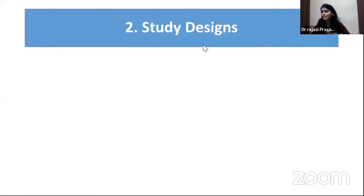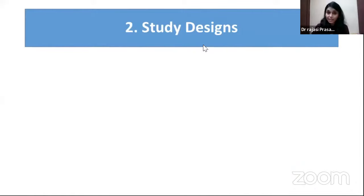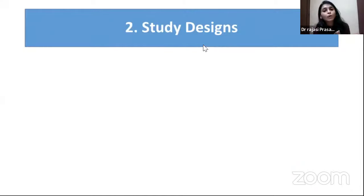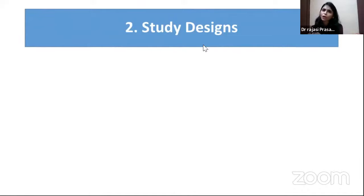You get questions from study designs because they are related to research. As PGs, you have already gone through this by doing your thesis and dissertation. They're testing how much you learned during your PG time.